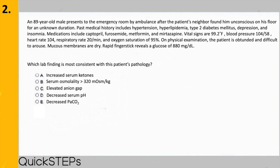We have an elderly male with a history of hypertension, hyperlipidemia, type 2 DM, depression, and insomnia who was found unconscious. He shows signs of dehydration and has a very high serum glucose. Choice A — increased serum ketones — is most associated with diabetic ketoacidosis. This patient has type 2 DM, and we don't typically see DKA in type 2 DM because they still produce insulin endogenously, which inhibits ketogenesis. Step 1 wants you to differentiate between type 1 and type 2 in the general sense.